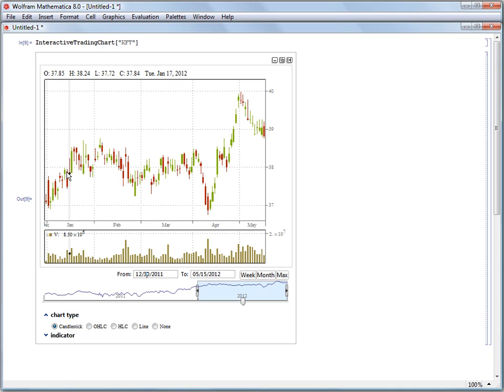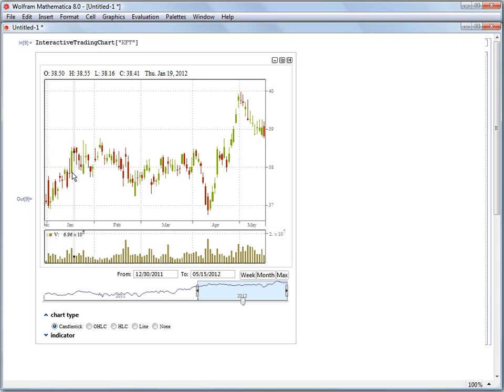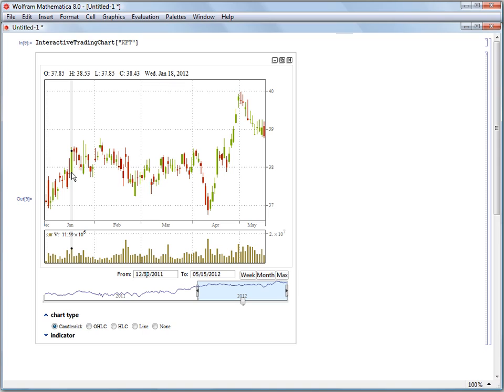For a red bar we have it open at the top of the rectangle and close at the bottom of the rectangle. The red is an indication that we dropped price during the day. For a green bar where the stock price increased during the course of the day, we have the open at the bottom of the rectangle and the close at the top.